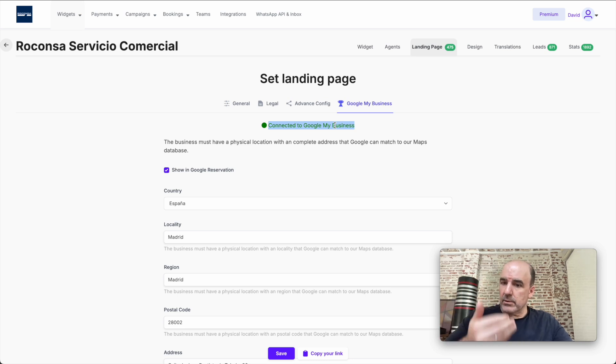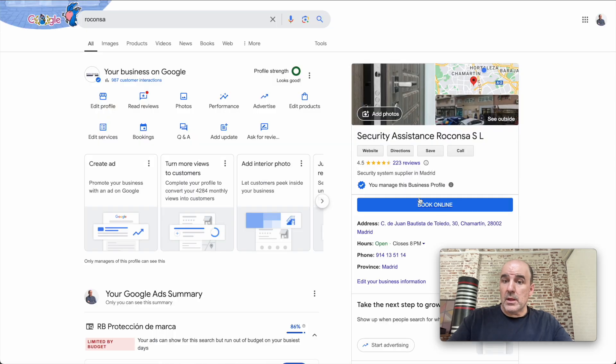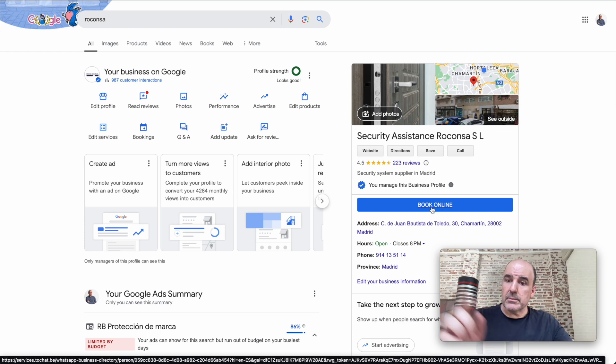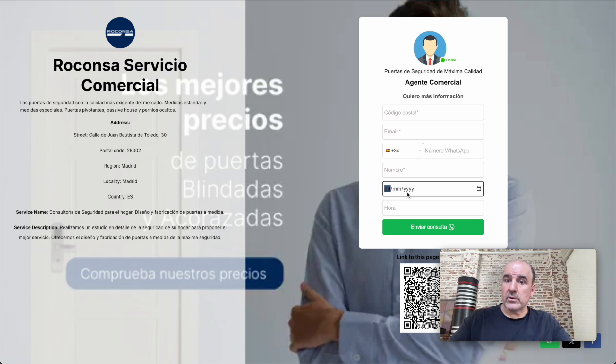Once it's approved, in your Google My Business, you will see this button. And the button makes the connection to your landing page where users can request the booking for the meeting, for the service, whatever you offer.